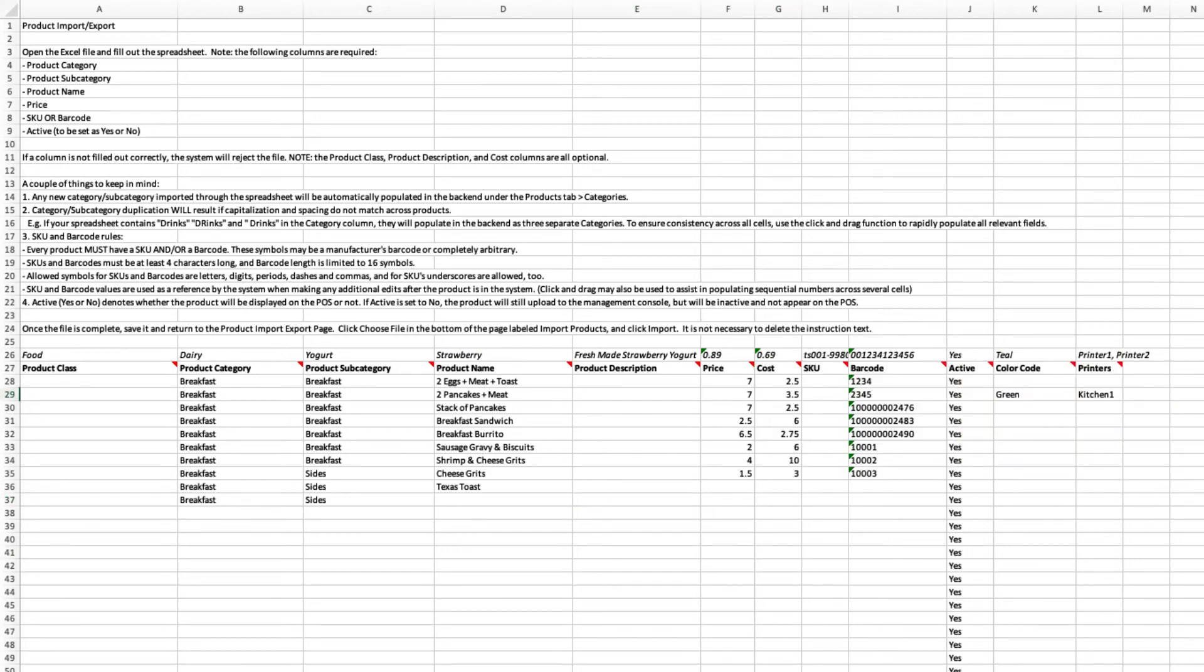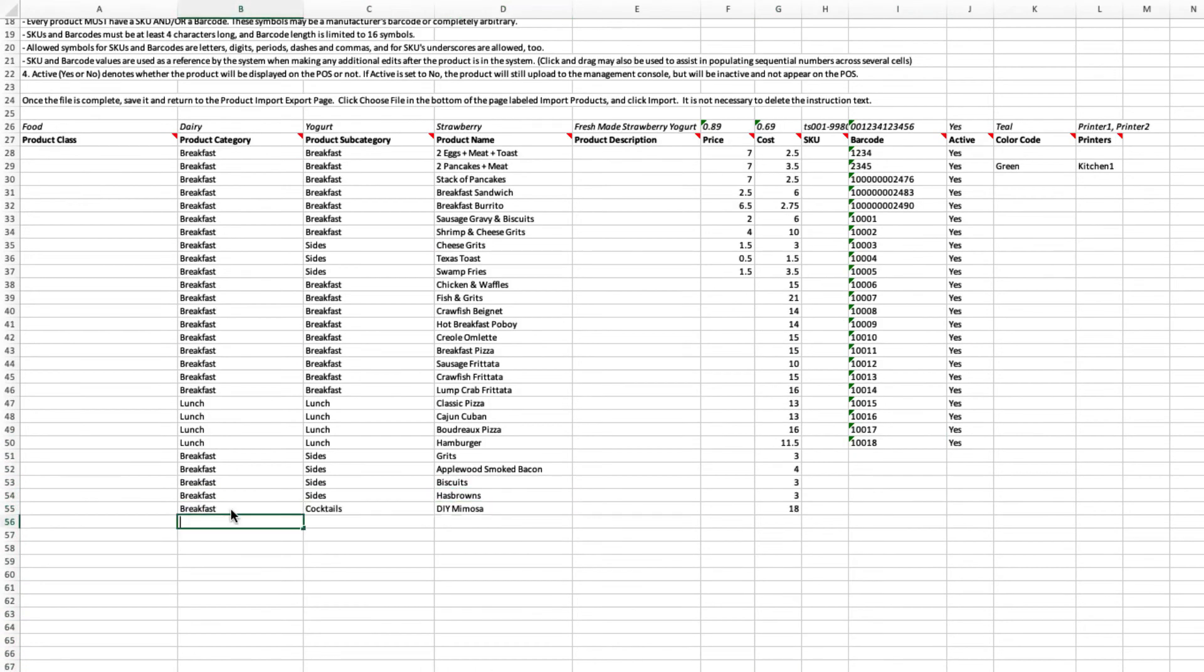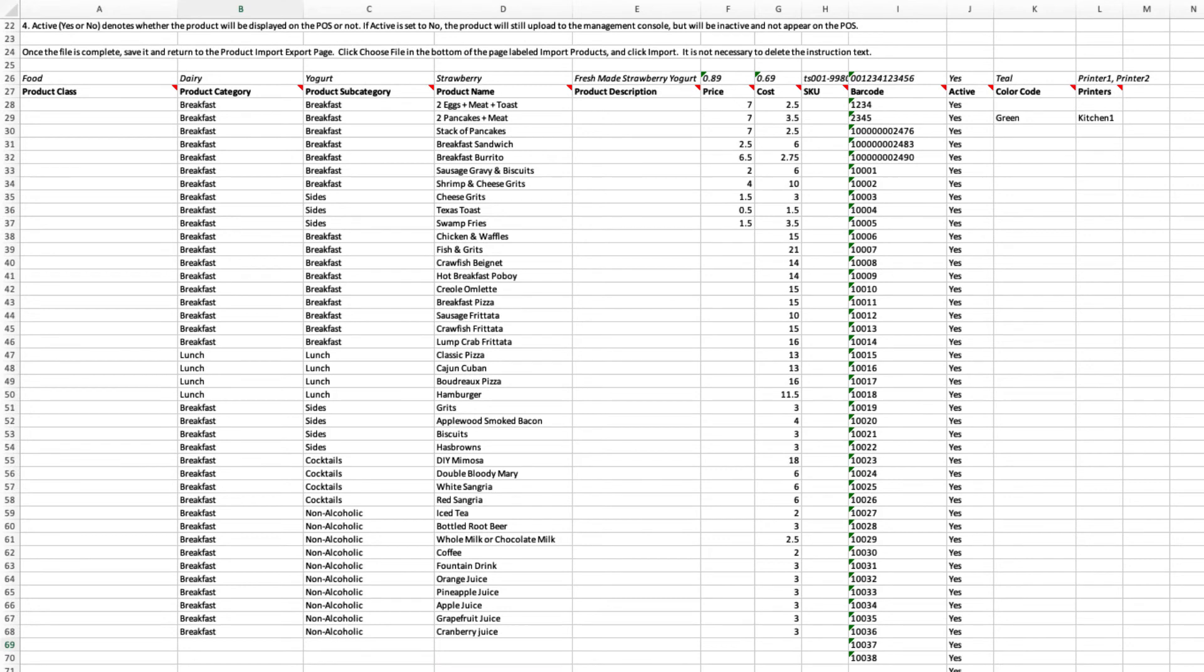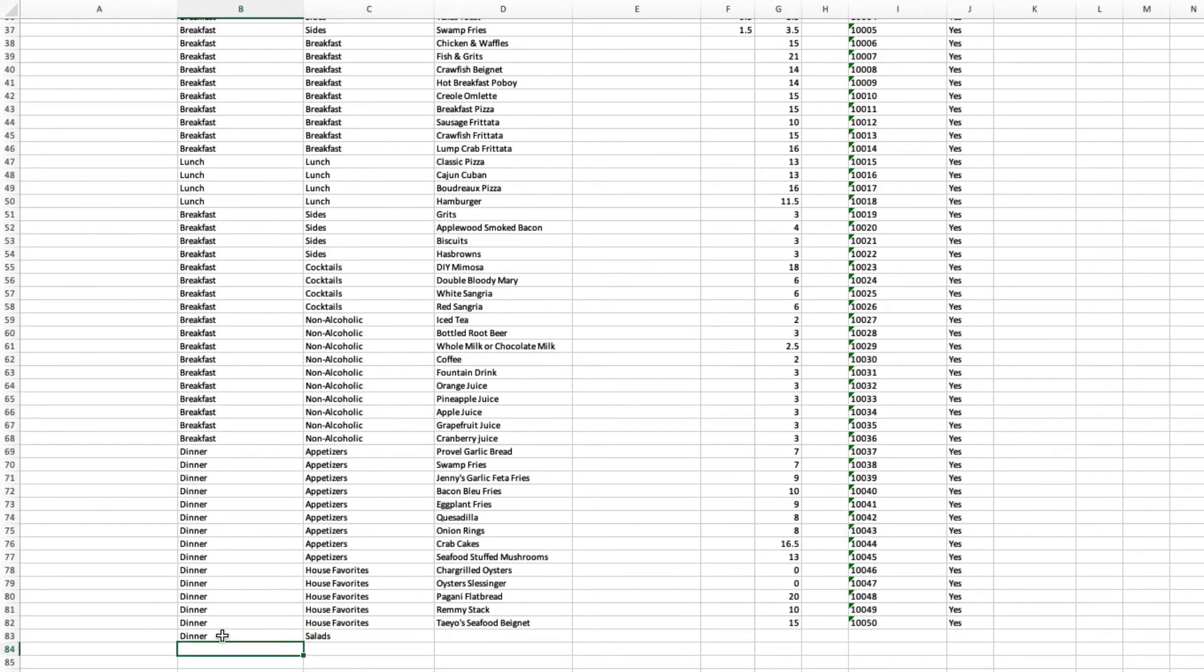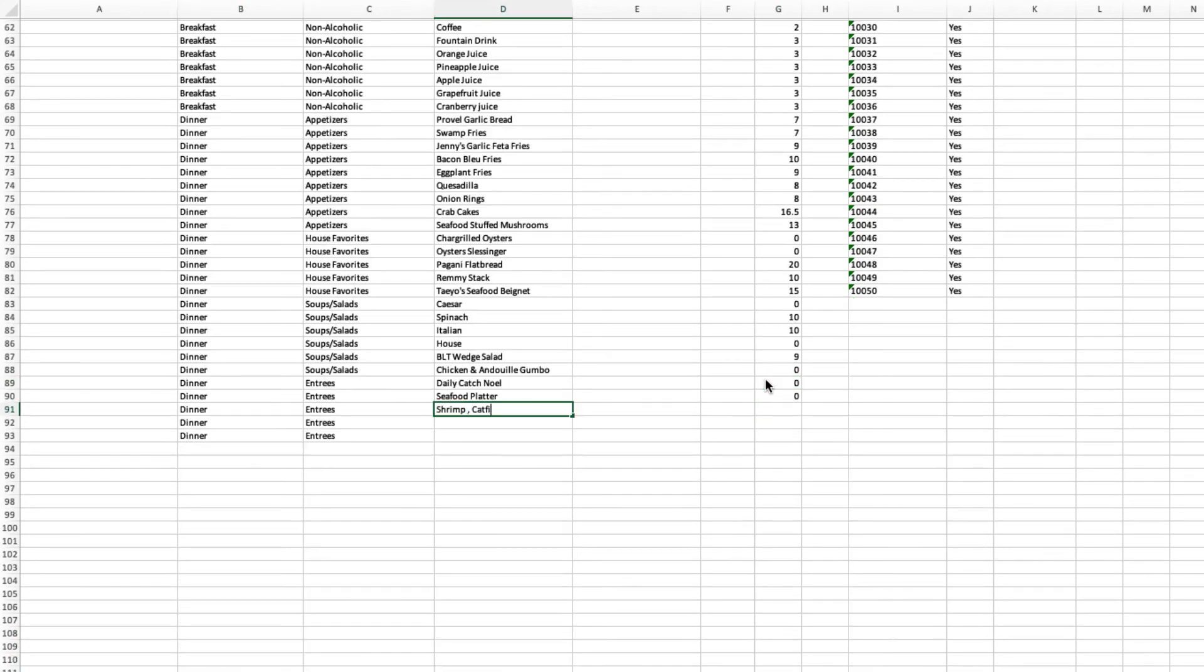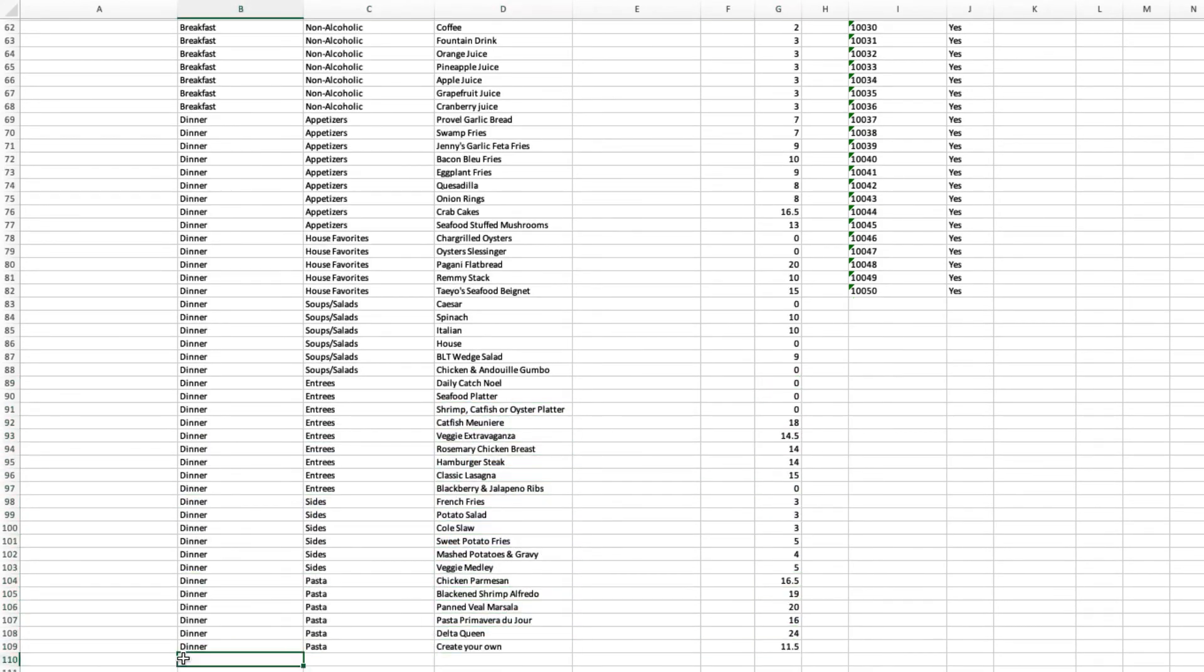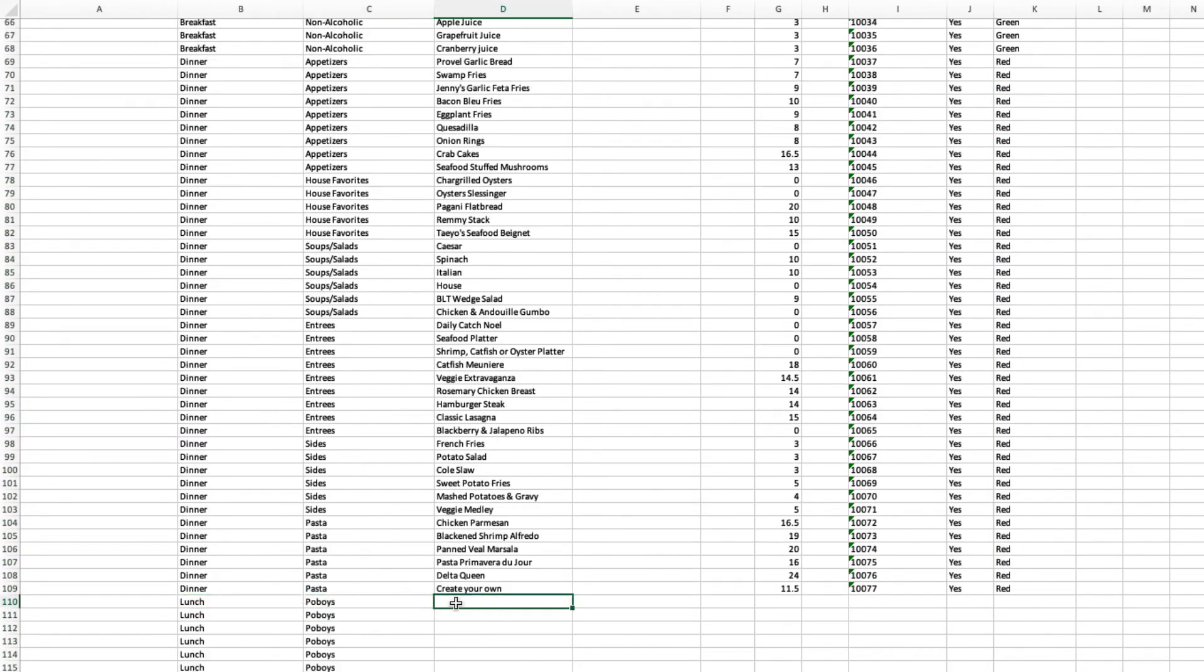So here's an example of how I would create my menu. Fill out the category, subcategory, and product names. Remember, you can easily copy and paste existing categories or click and drag to duplicate. Enter in the price and fill out any other product details. Enter in the price and enter more items.